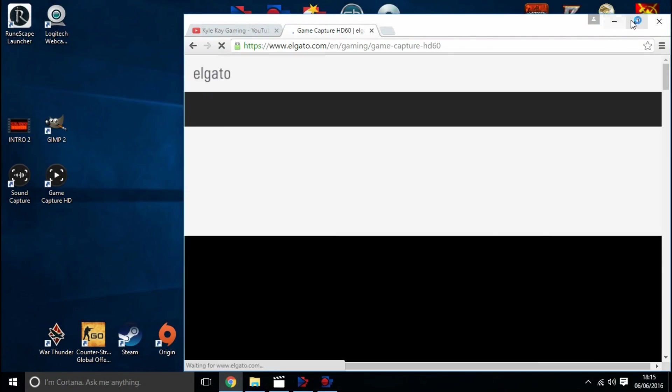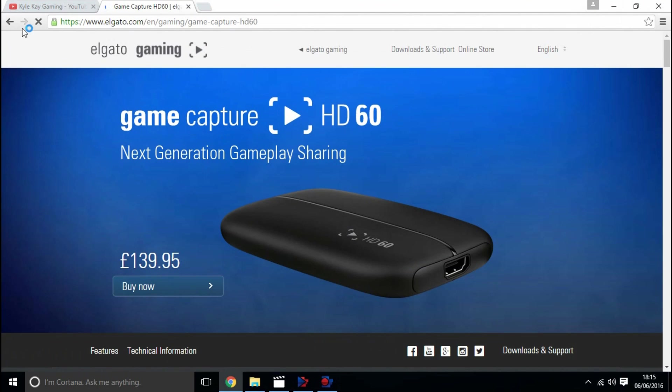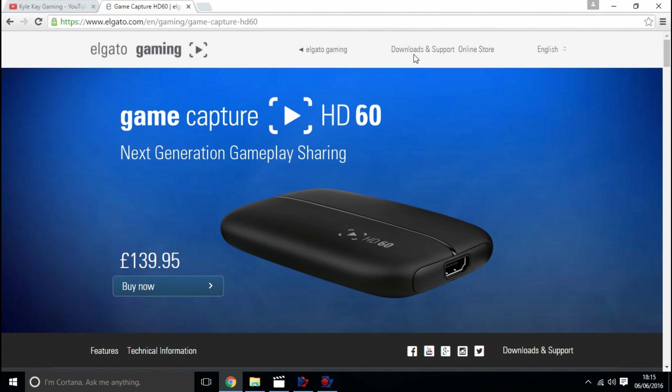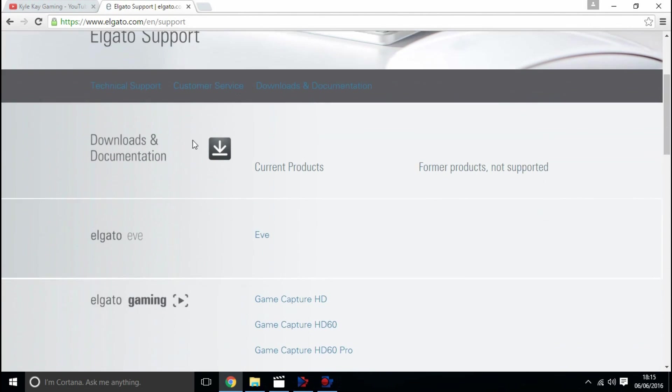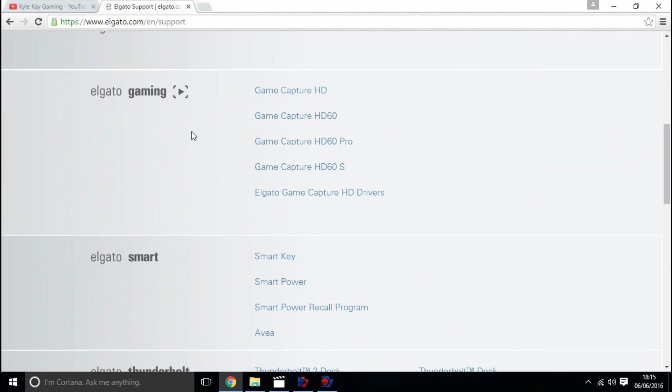Hey guys, Kyle here, and today I'm going to be helping you out with a small problem on Elgato. Basically, if you're stuck with no sound, you want to head over to Elgato.com.